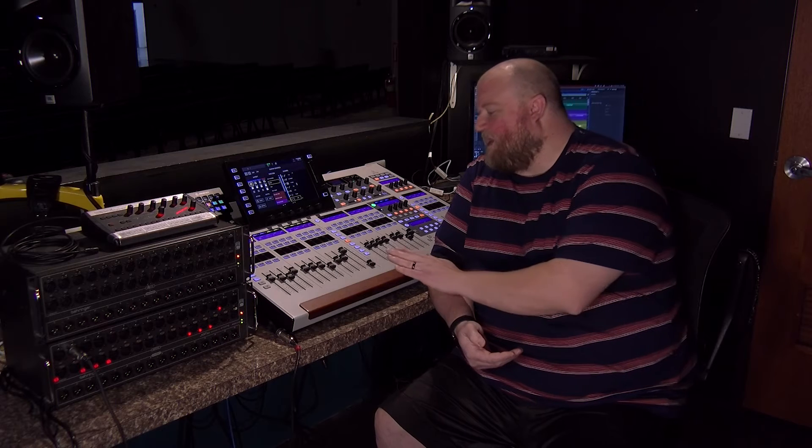All right, let's talk about multi-track recording on the Behringer Wing using Dante and Adobe Audition.